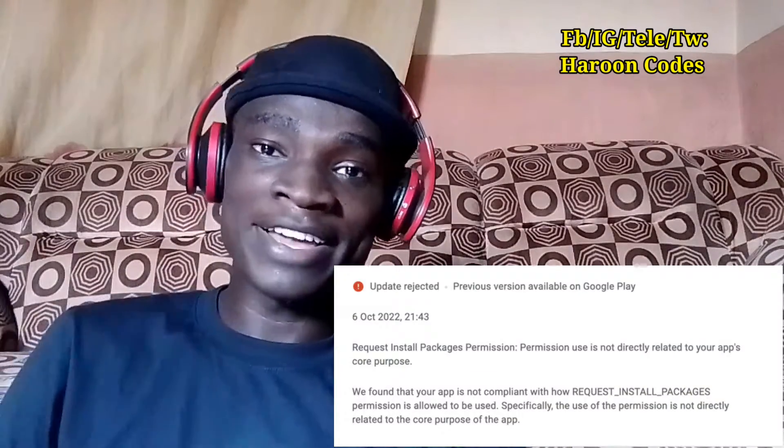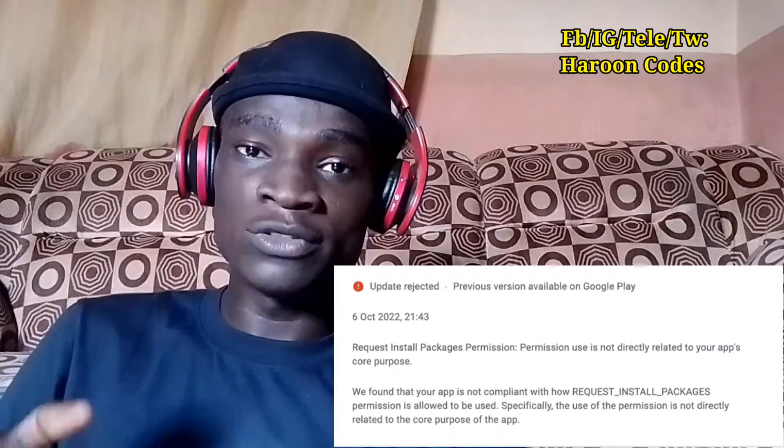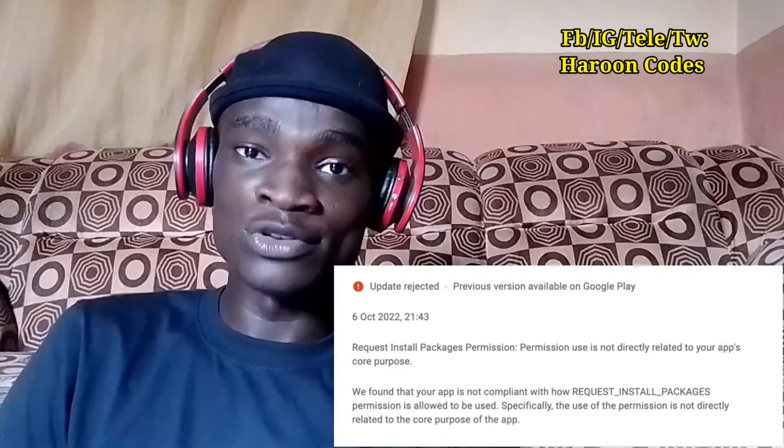Hey guys, welcome back to a brand new video on Harun Codes. I am Harun NG, I am a Nigerian, and I am here to help you fix the issue of the REQUEST_INSTALL_PACKAGES permission — how to remove that permission from your apps on the Play Store so that your app gets approved without any errors.